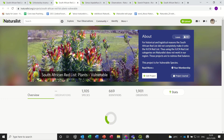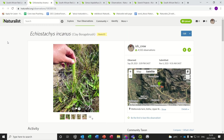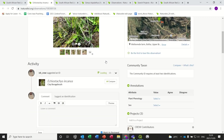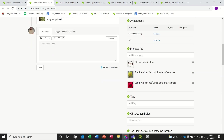Once you've joined all these projects, when you post an observation of a threatened plant species — or a taxon of conservation concern, so either critically endangered, endangered, vulnerable, rare, or critically rare — when you go to your observation, you'll see this is one of my observations of Echostachis incarnus. Although I haven't added it to any particular projects, you can see that it's already been collected into the South African Red List Plants Vulnerable project, because the species is listed as vulnerable, and it's already in the Plants and Animals project.